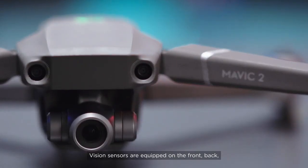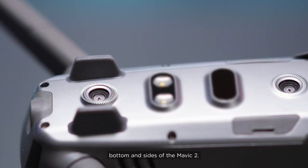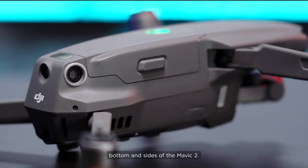Vision sensors are equipped on the front, back, bottom and sides of the Mavic 2.